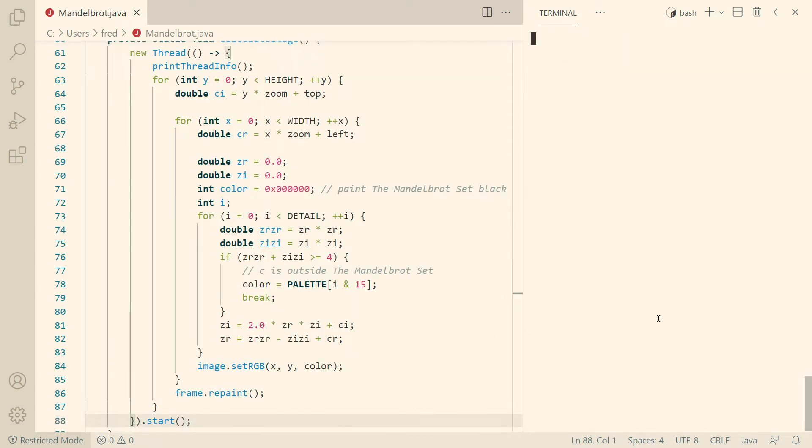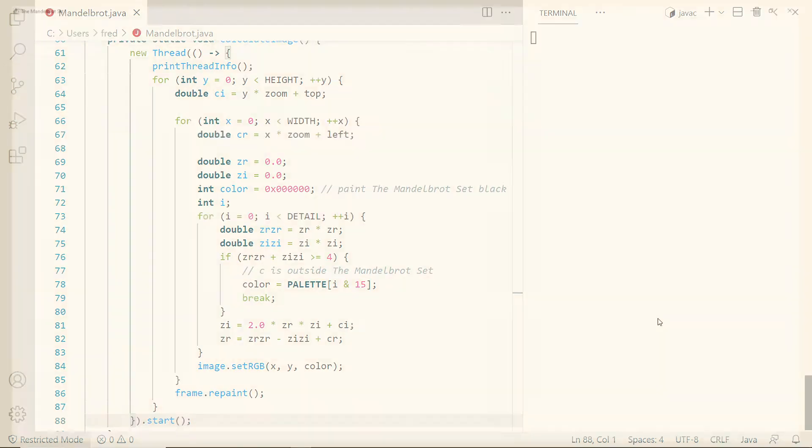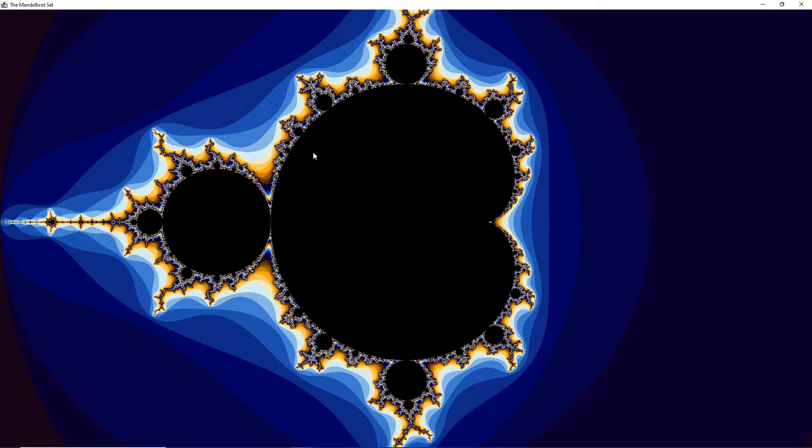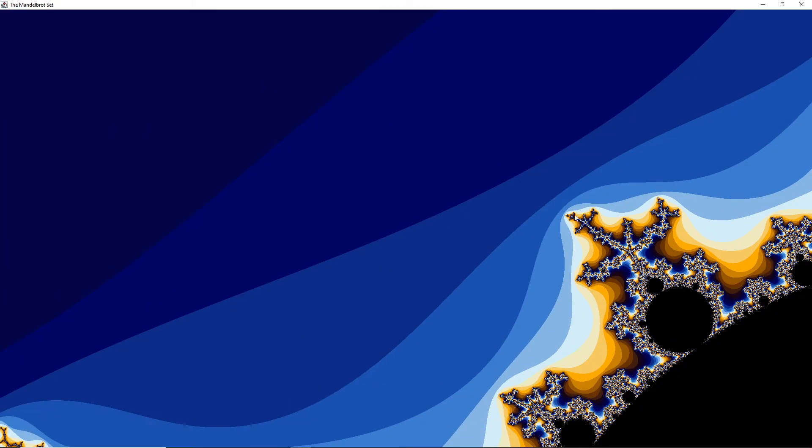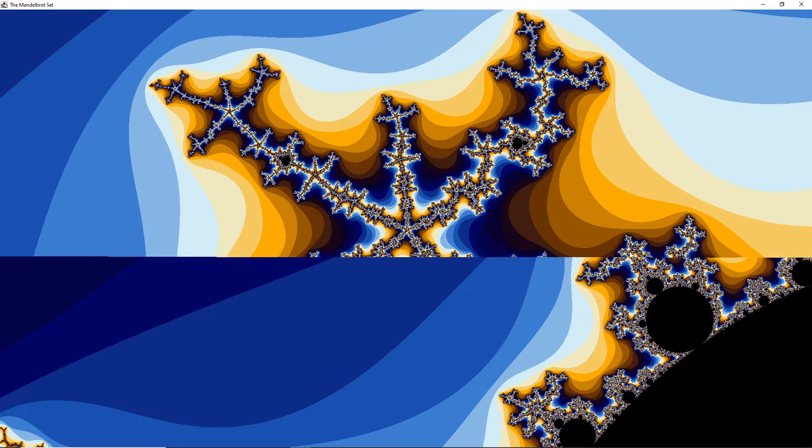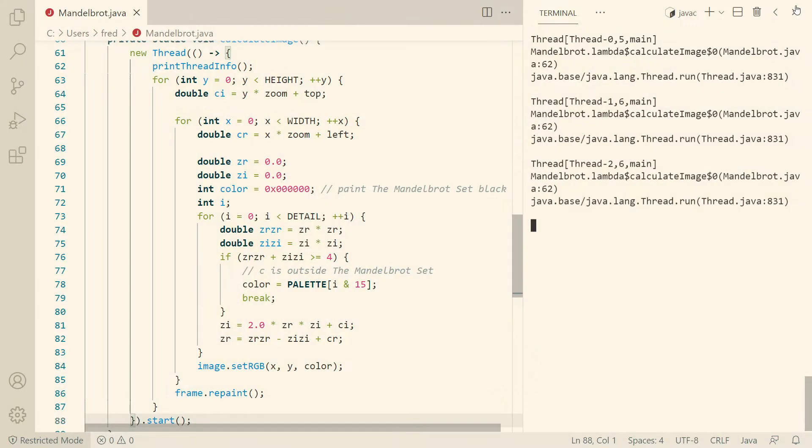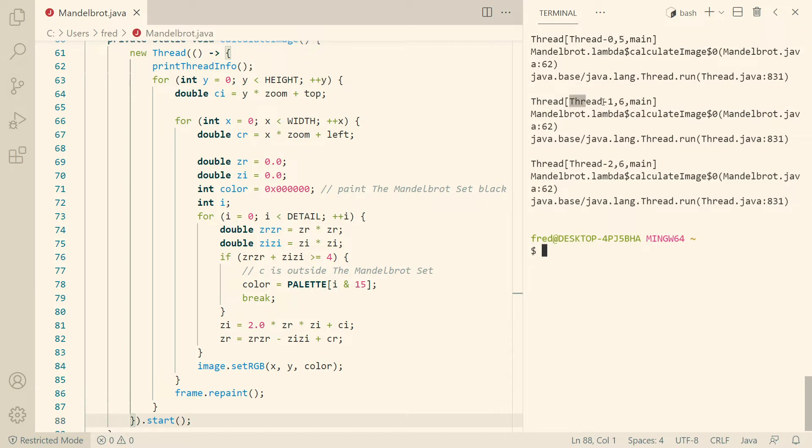And then if we call it again, then we should get those nice animations every time I click somewhere. Let's see, yeah, here it works, and it works again. And if we look here, we can see every time we call it, we are in a different thread.